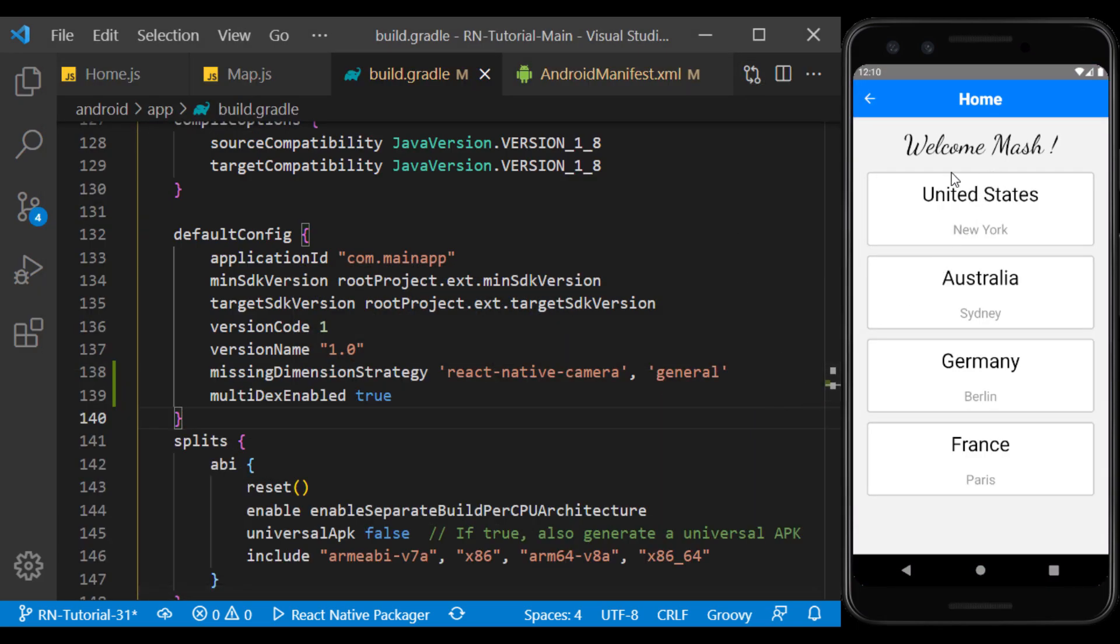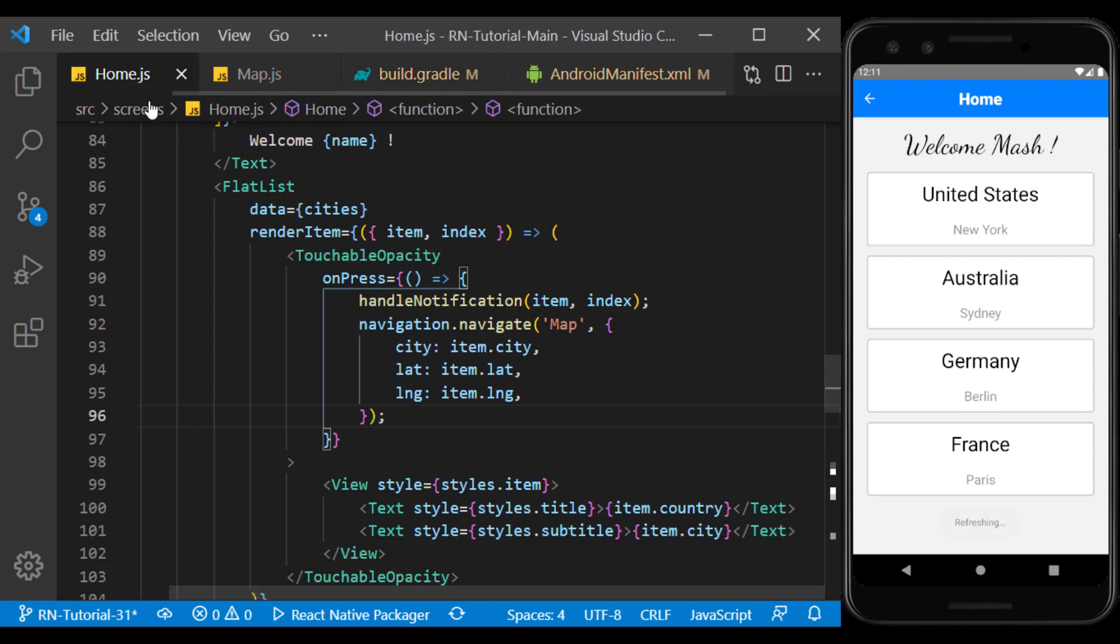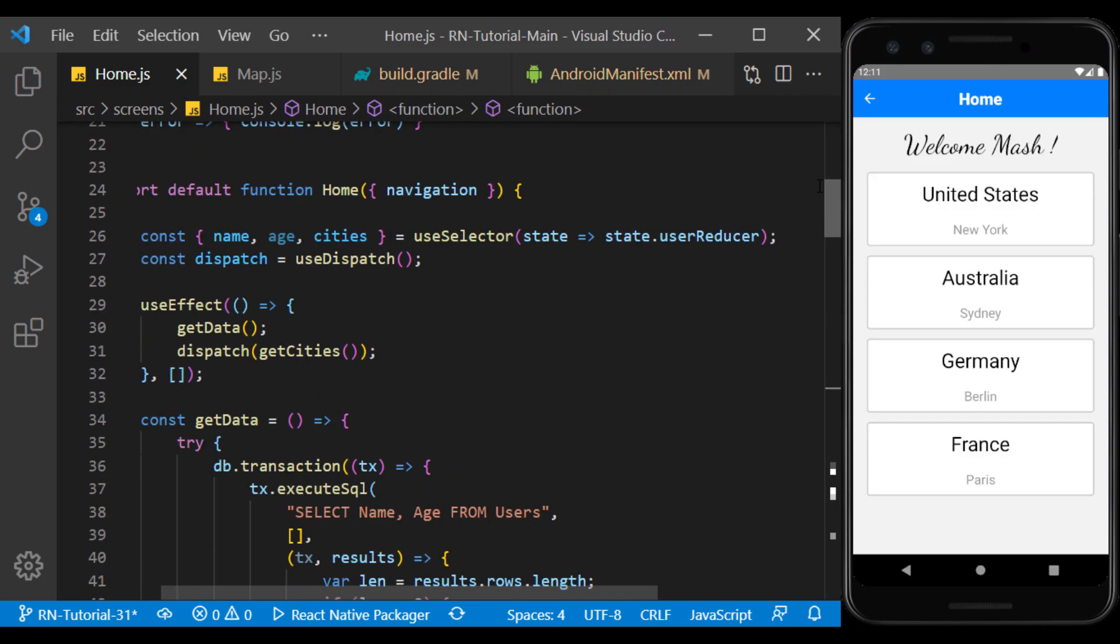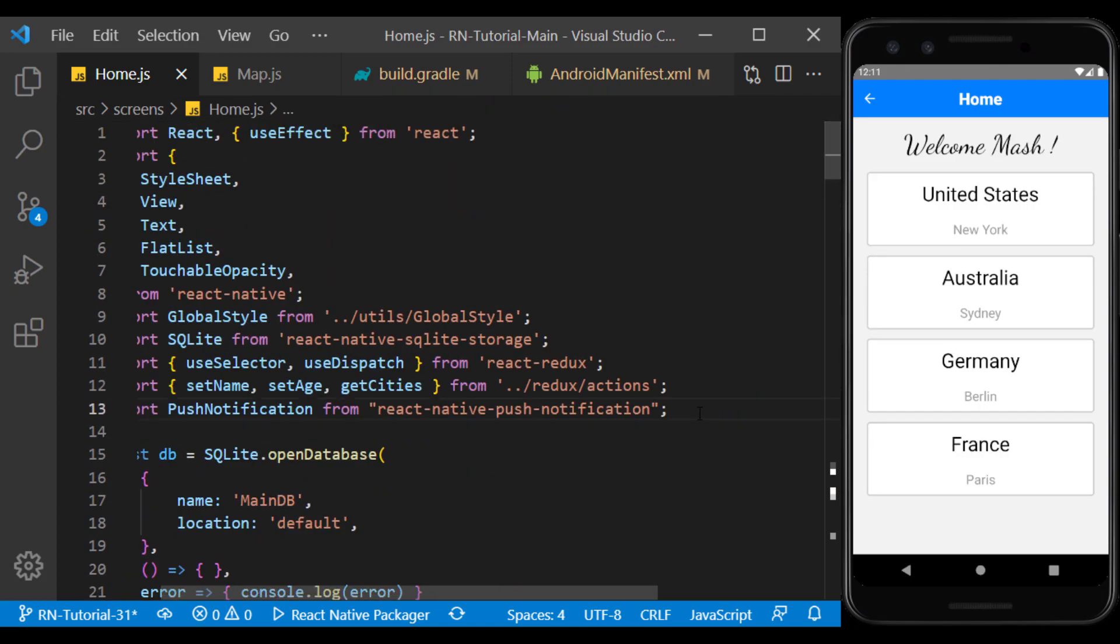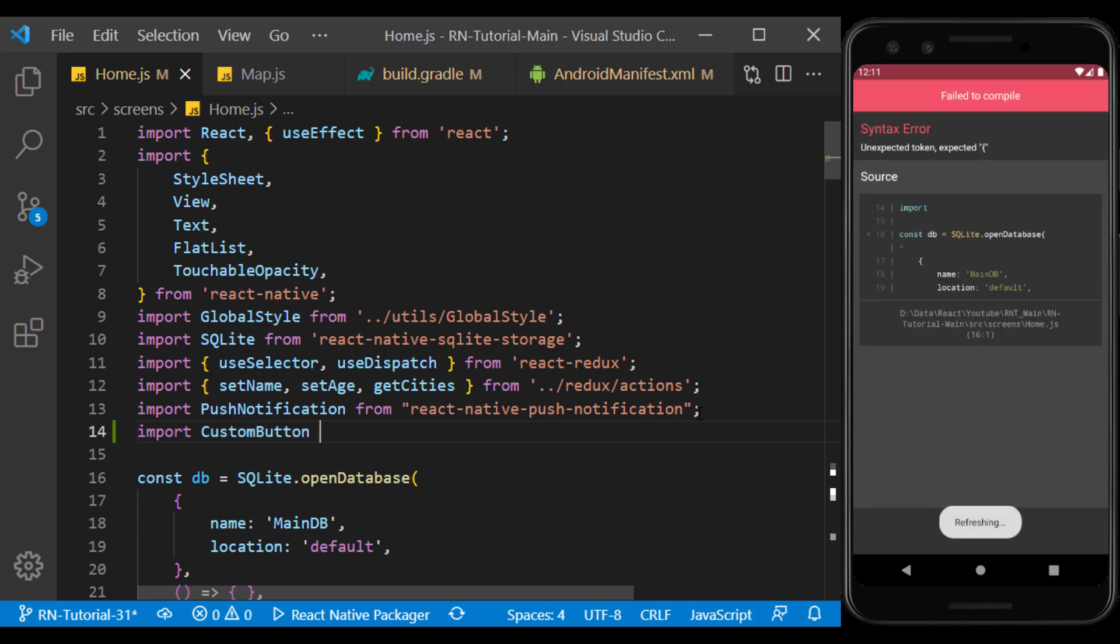Now, create a button on the home screen to move to the camera screen by pressing it. To do this, we use the custom button component that we created earlier.